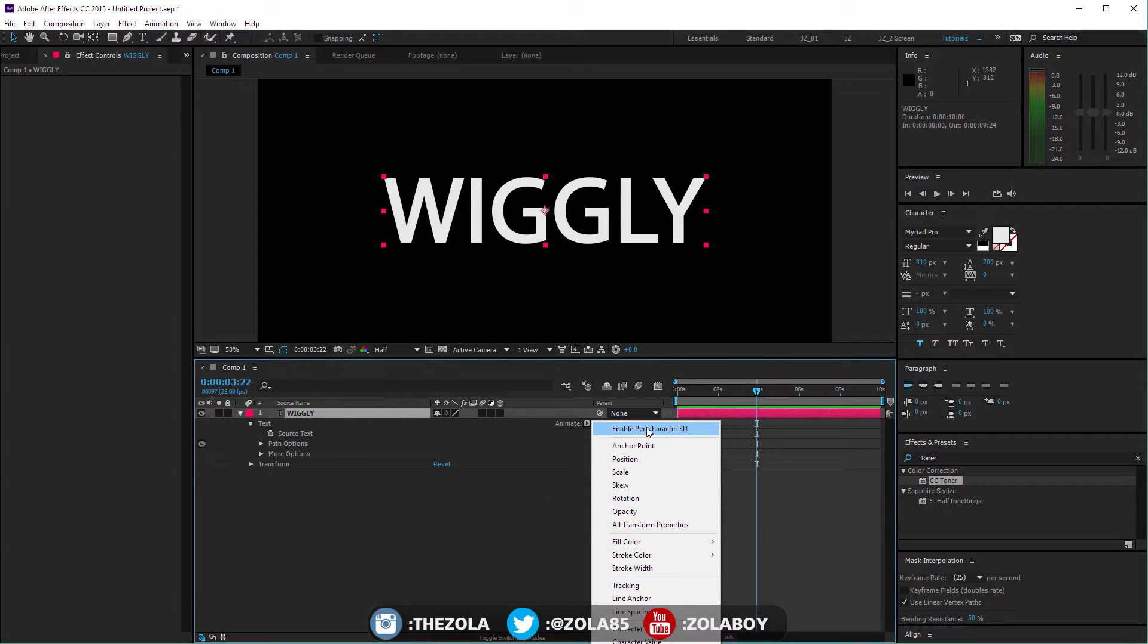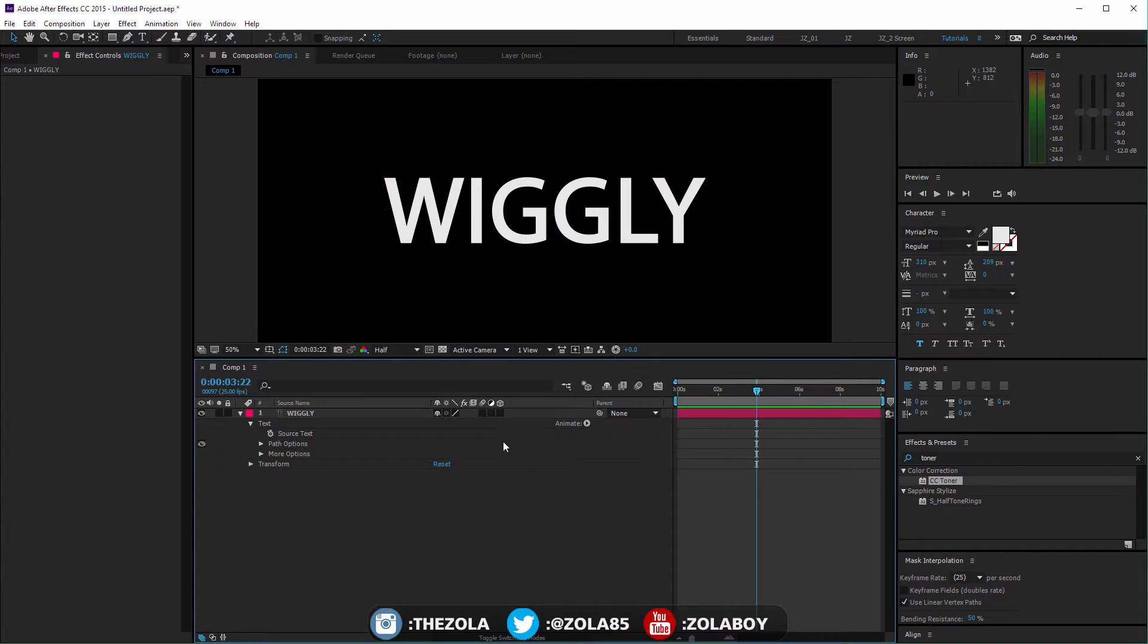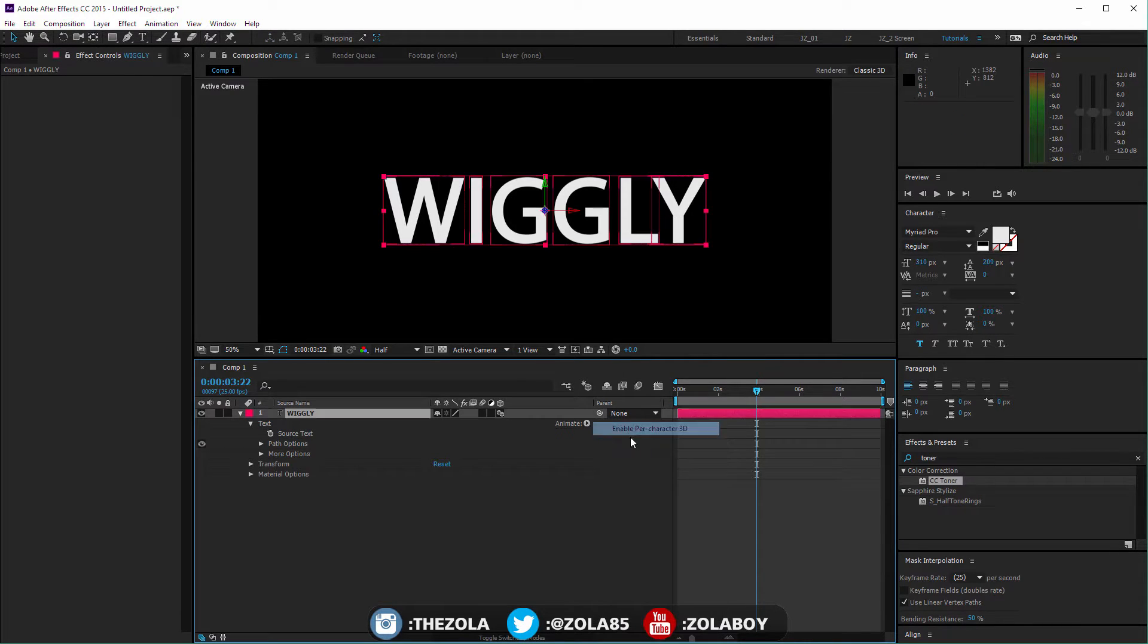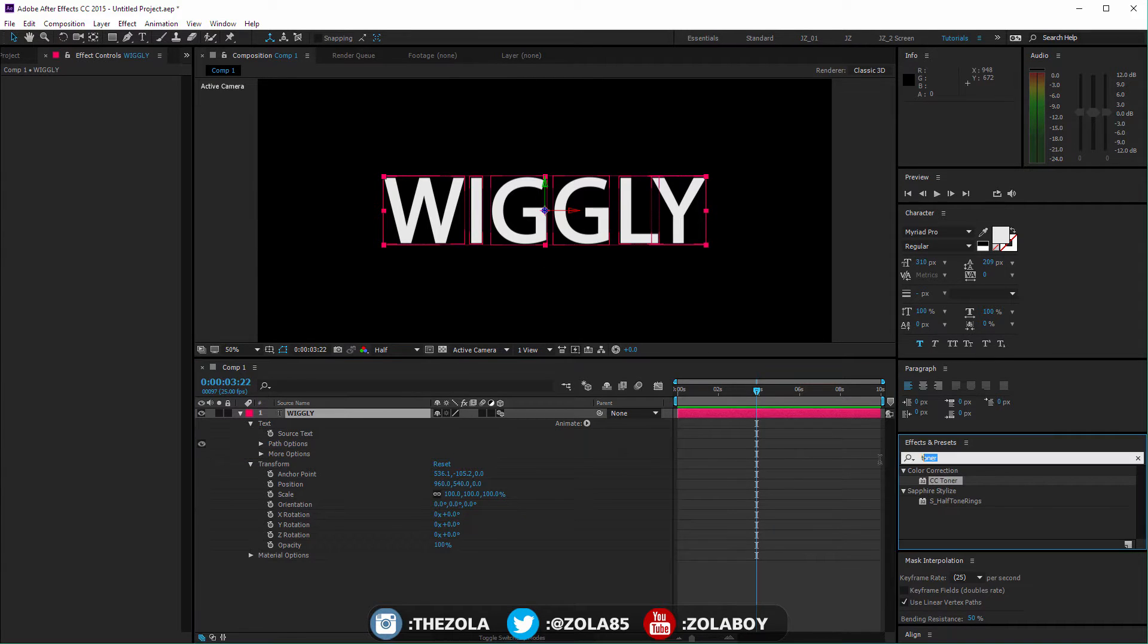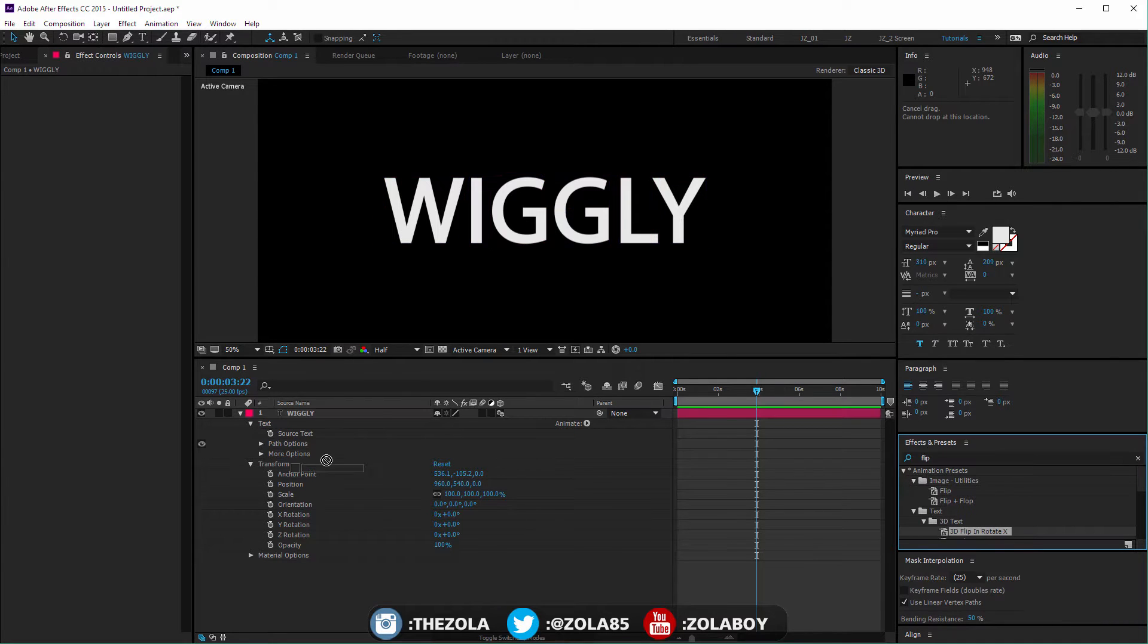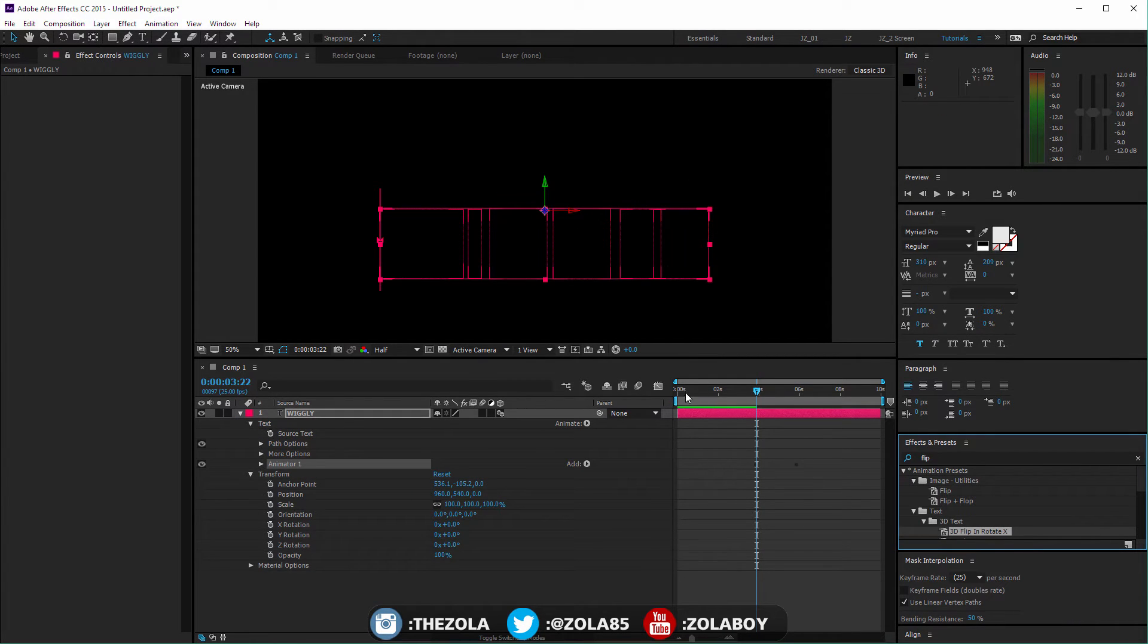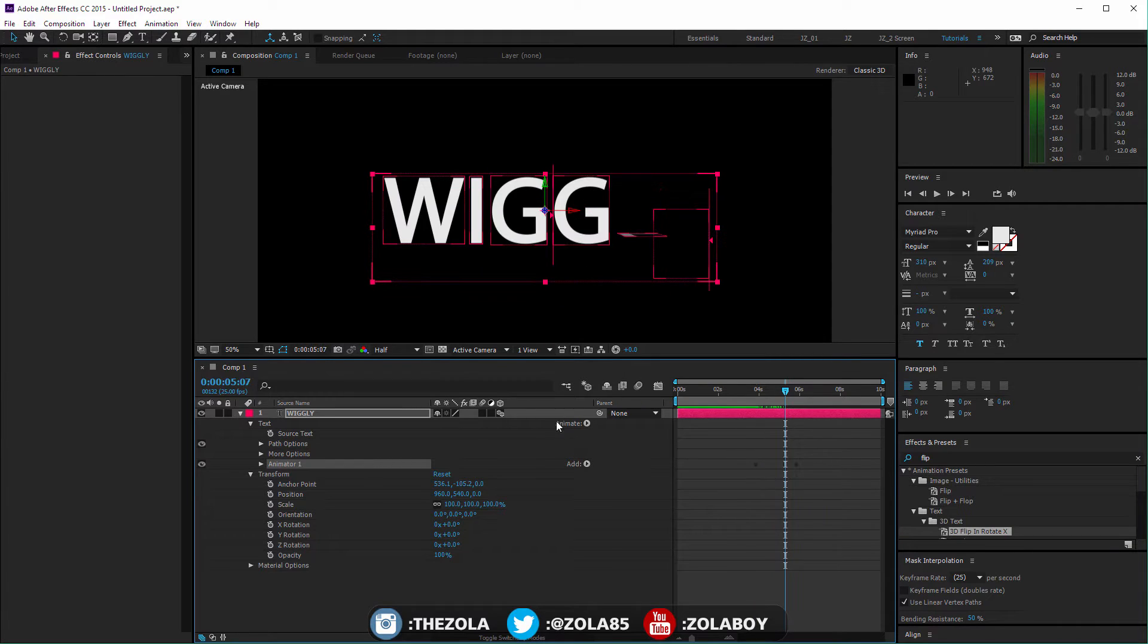The first one is this per character 3D, and what this will do is, you know that we can change a layer 3D by clicking here. Per character 3D allows you to basically do these kinds of effects.